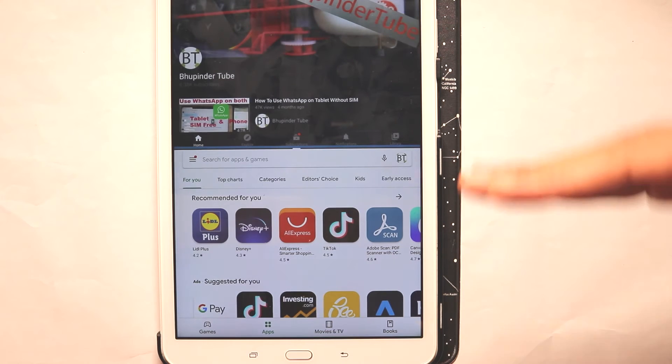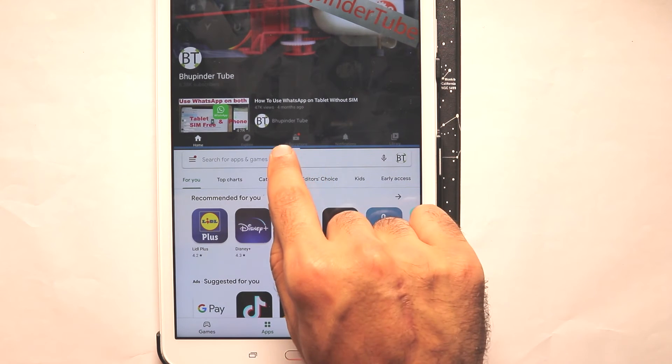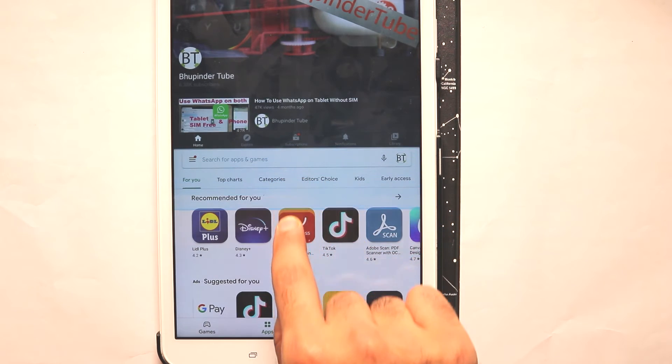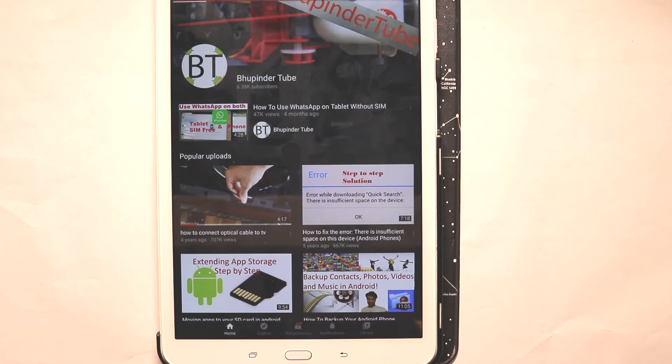To get rid of the two split screens, all you need to do is drag and drop one of them to the bottom and the other one disappears.